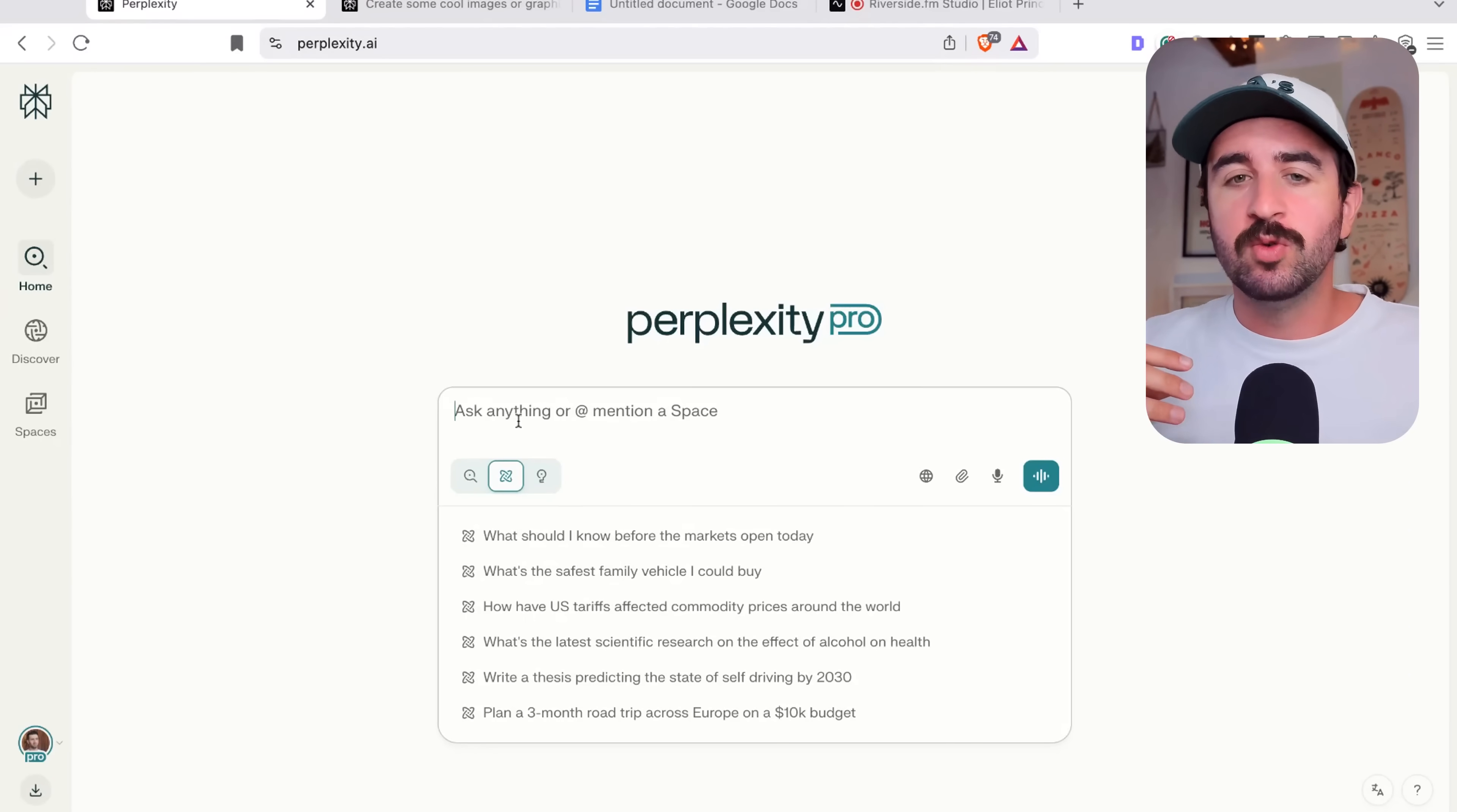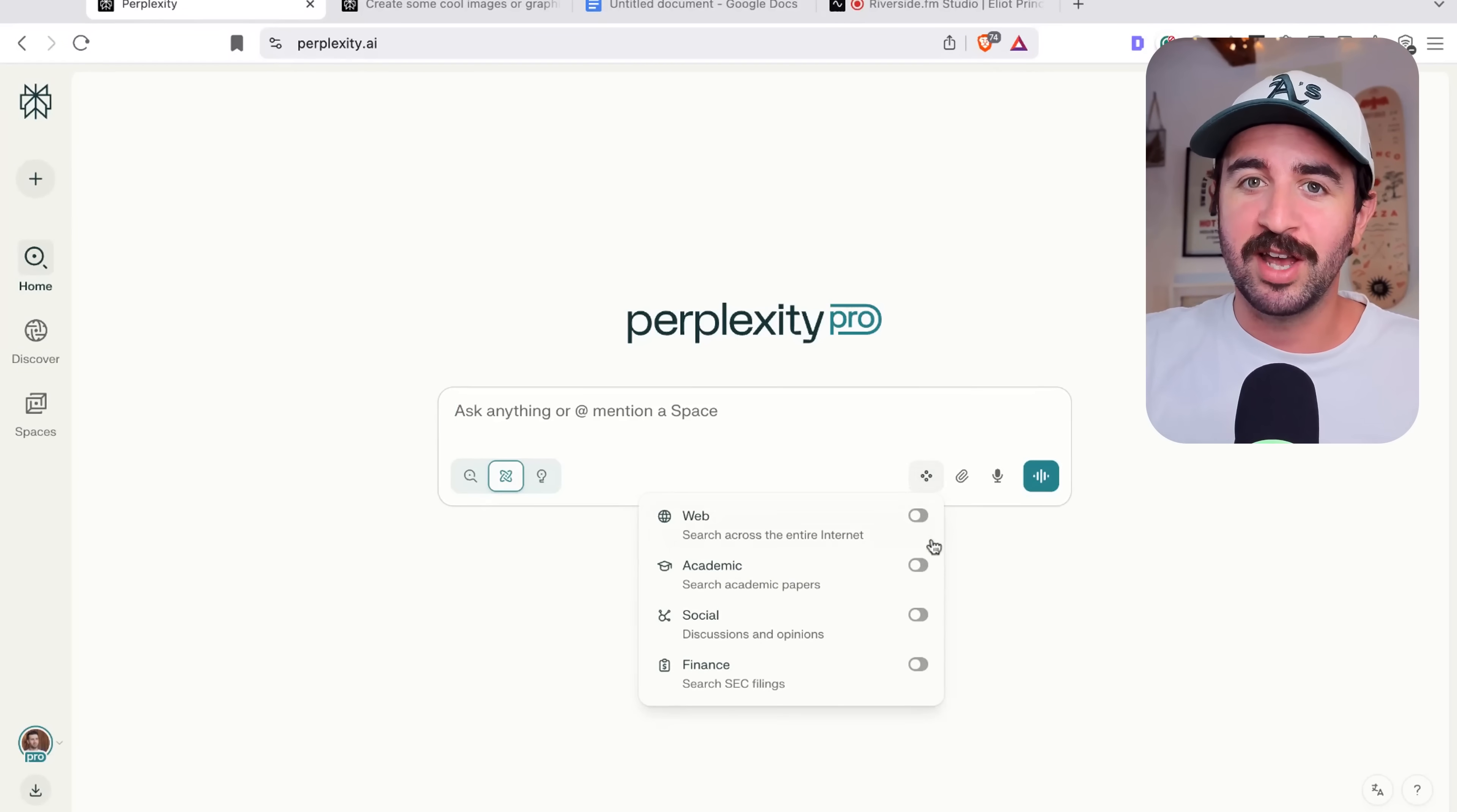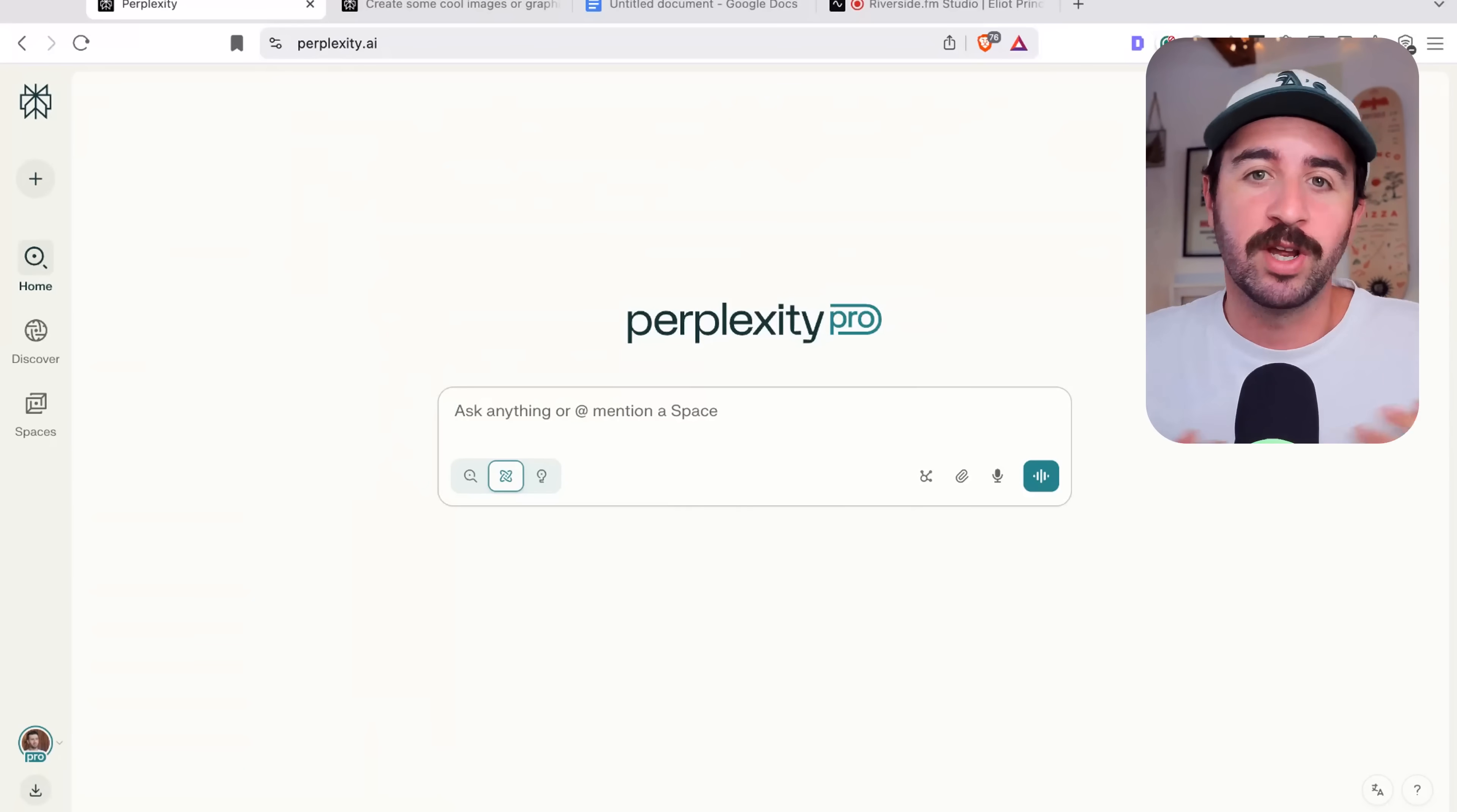And this is the deep research functionality. Now, the other tools have this. But Perplexity is a purpose-built research tool. So it takes it to another level where you can ask it anything. And you can even select your sources as well in this area. So we could, again, go to social discussion and opinion sources or search academic papers, web, whatever you want.